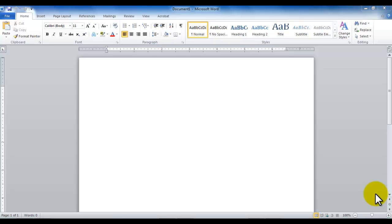The old environment had menus at the top, but in this new environment we have something called a ribbon. So we're going to now explore this new environment.